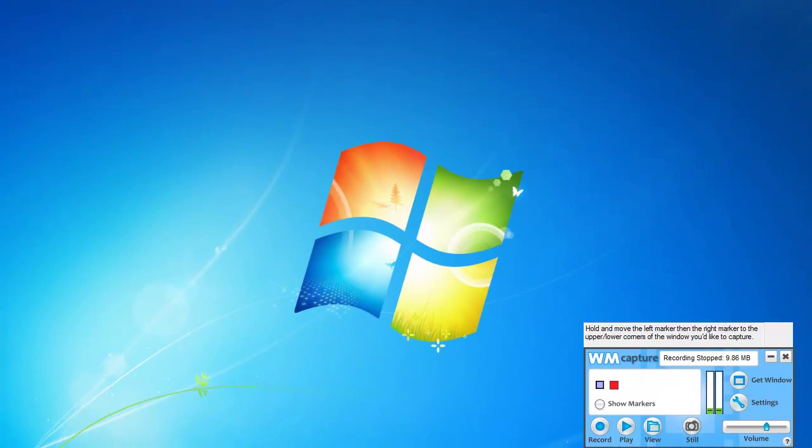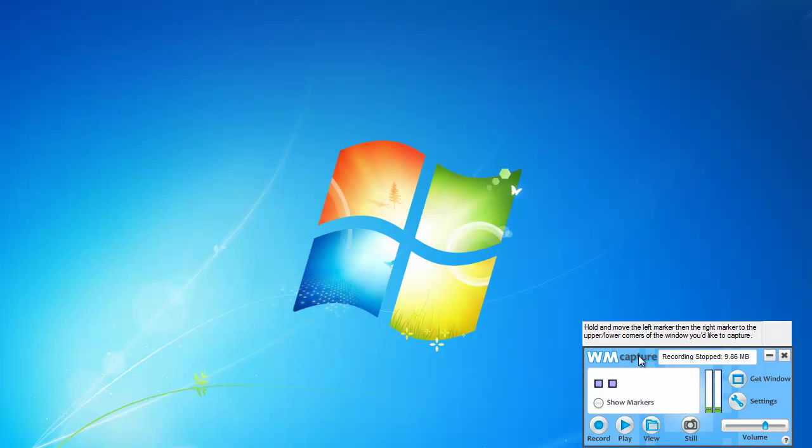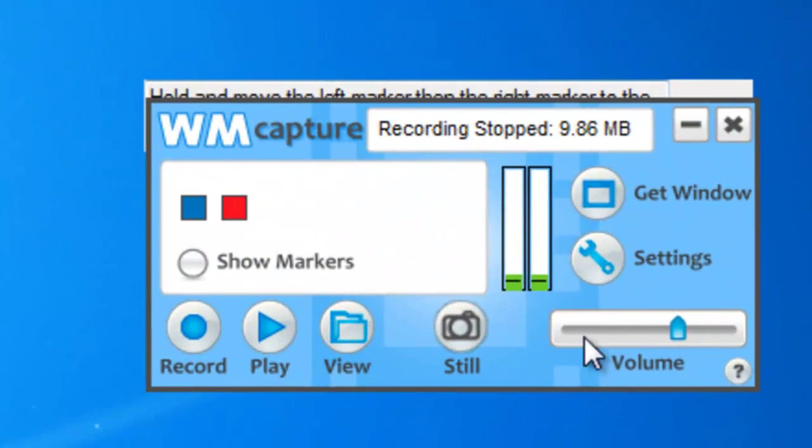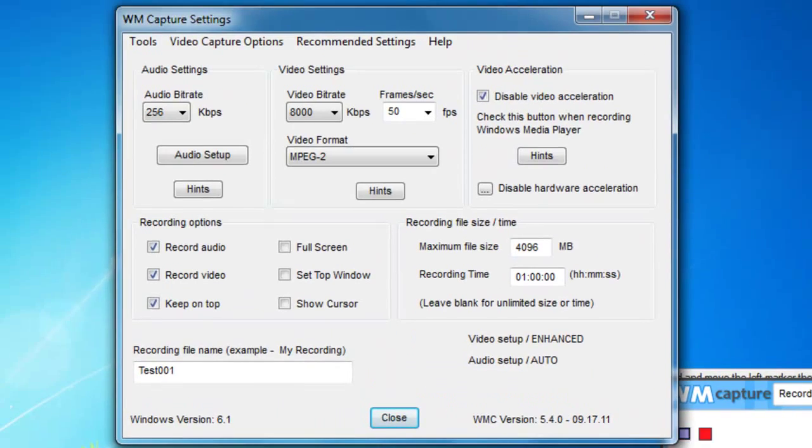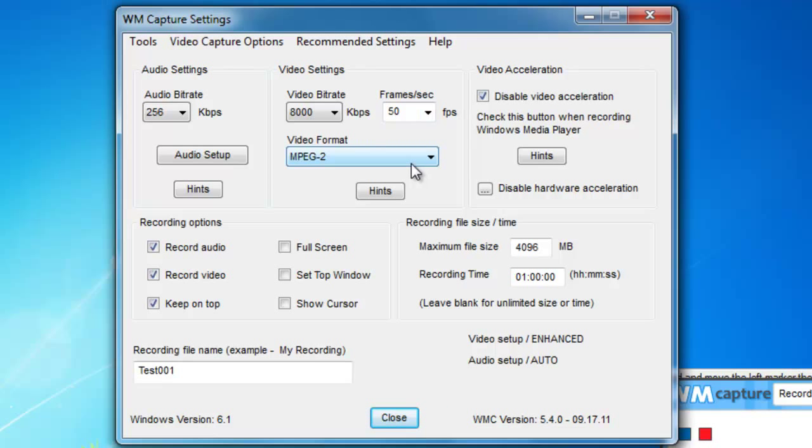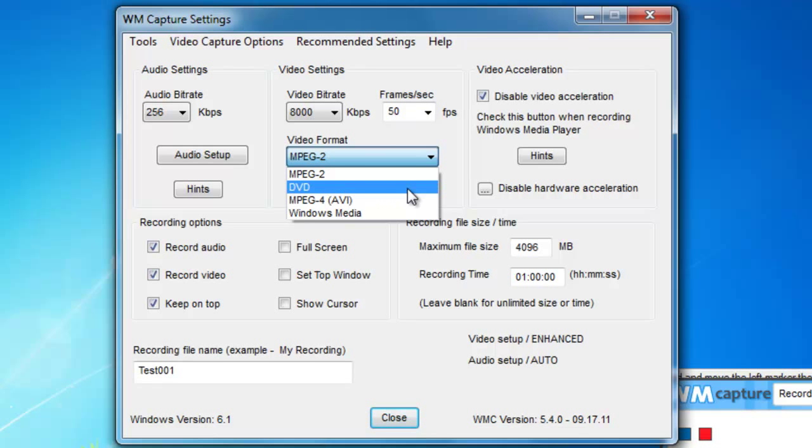So, what are the solutions? What can we do? Well, number one is, actually, I'm very impressed that 8,000 kbps and 50 frames per second, that my processor loading was so low. This is because the video format I chose was MPEG-2. Here in WM Capture, we give you a few options, Windows Media, MPEG-4, and DVD. I really only use MPEG-2 and DVD.